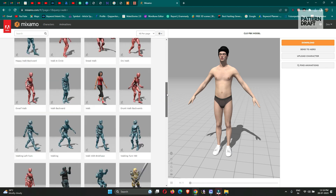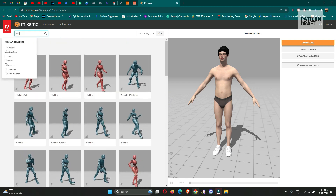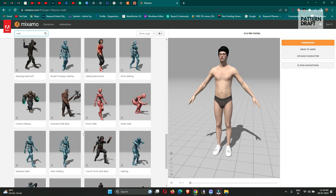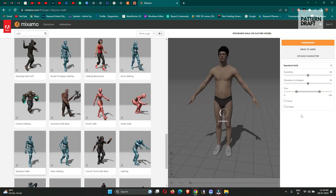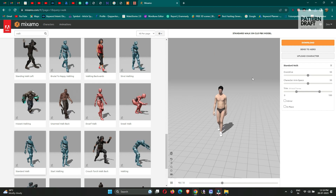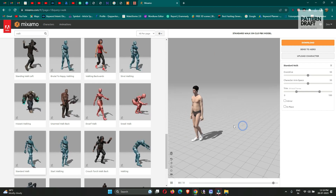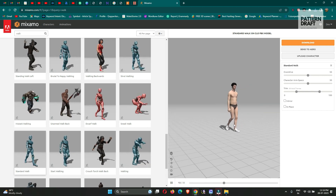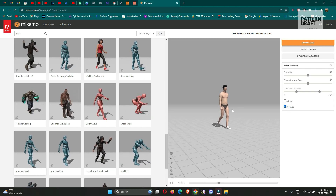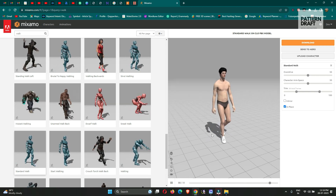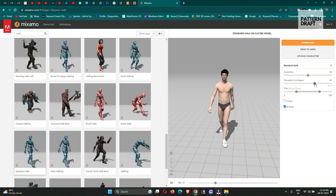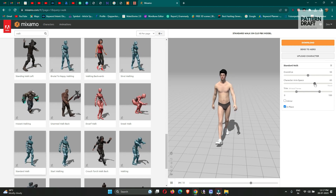Now we will add the animation. You can simply search for 'walk' and we will use the standard walk — this one. This is the animation we will use. But we want our avatar to walk at the same place, so we will select 'Walk In Place.' You can also increase the spacing so the garment will not collide when we drag it.